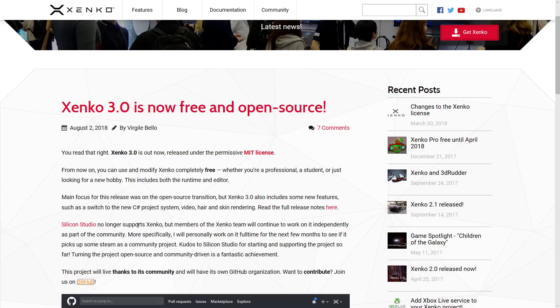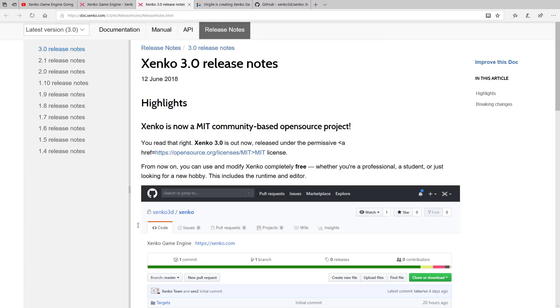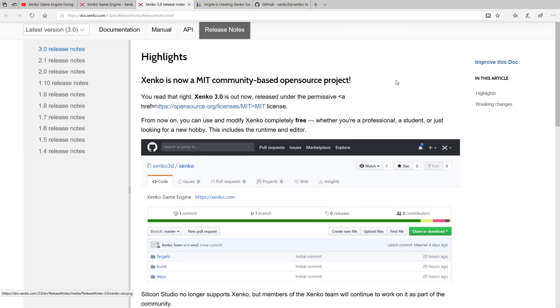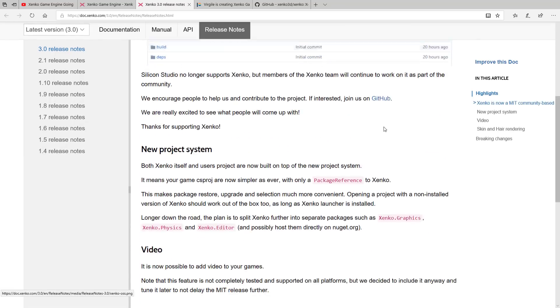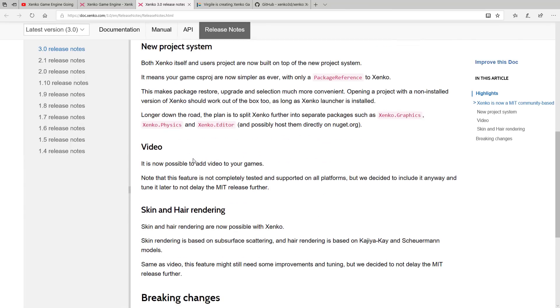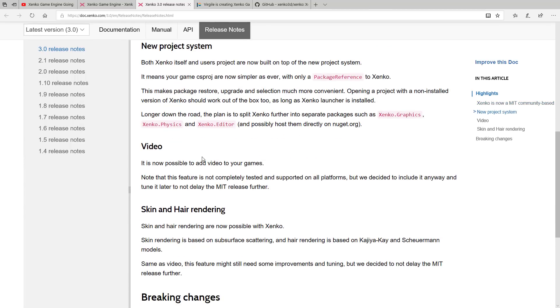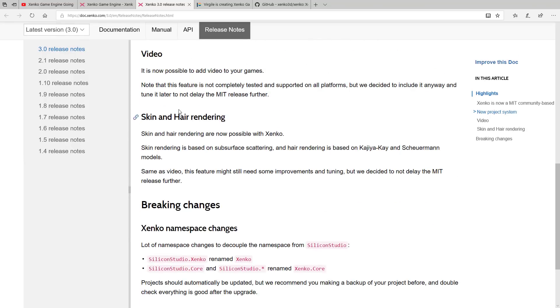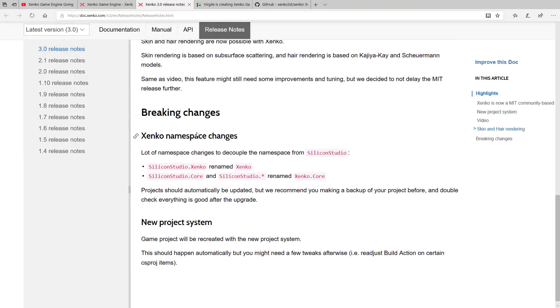Now a lot of that whole 3.0 branding was all about the fact that we are now moving over to not being Silicon Studios anymore. But there's a couple of other things that have come on this release. First off, we've got a new project system. We've got video support now. It is tentative, so it's not necessarily on all platforms yet. They didn't want to hold up the release to polish this one off, so expect this to improve over time. There is now skin and hair rendering, which is pretty cool.